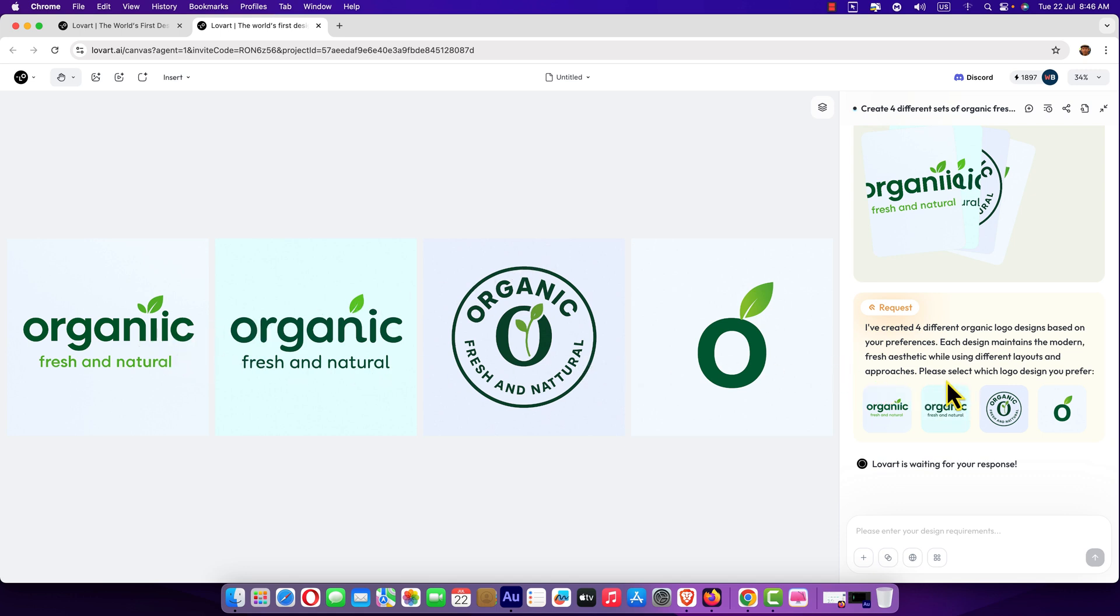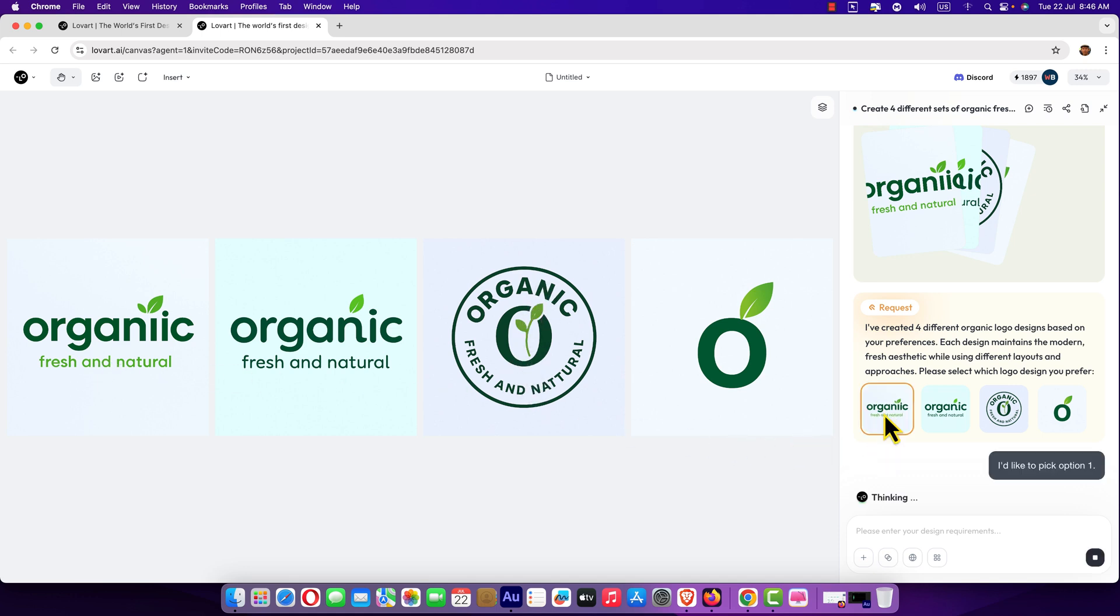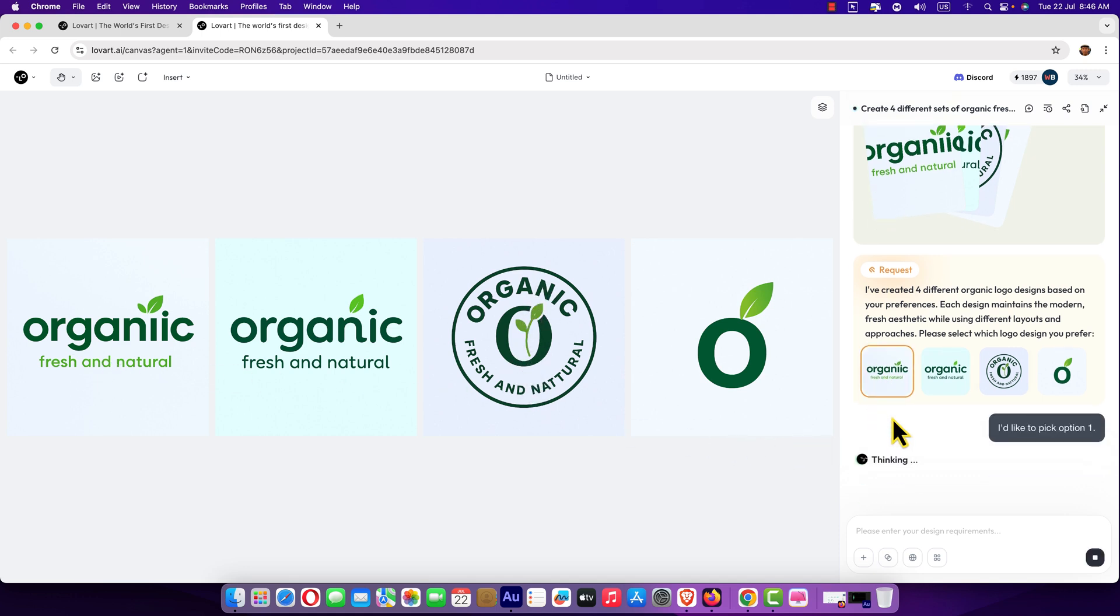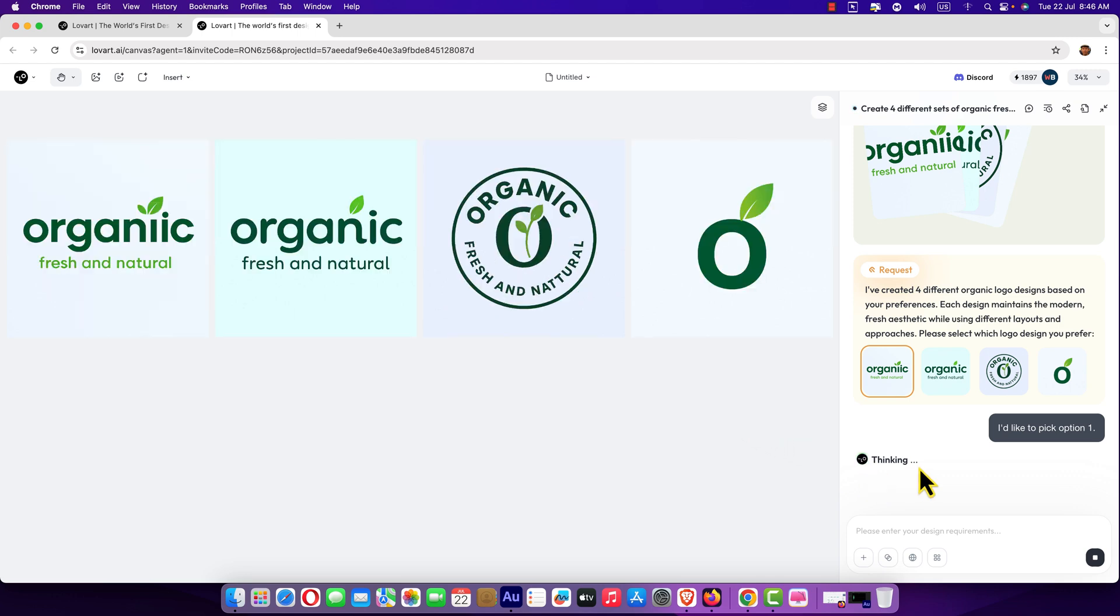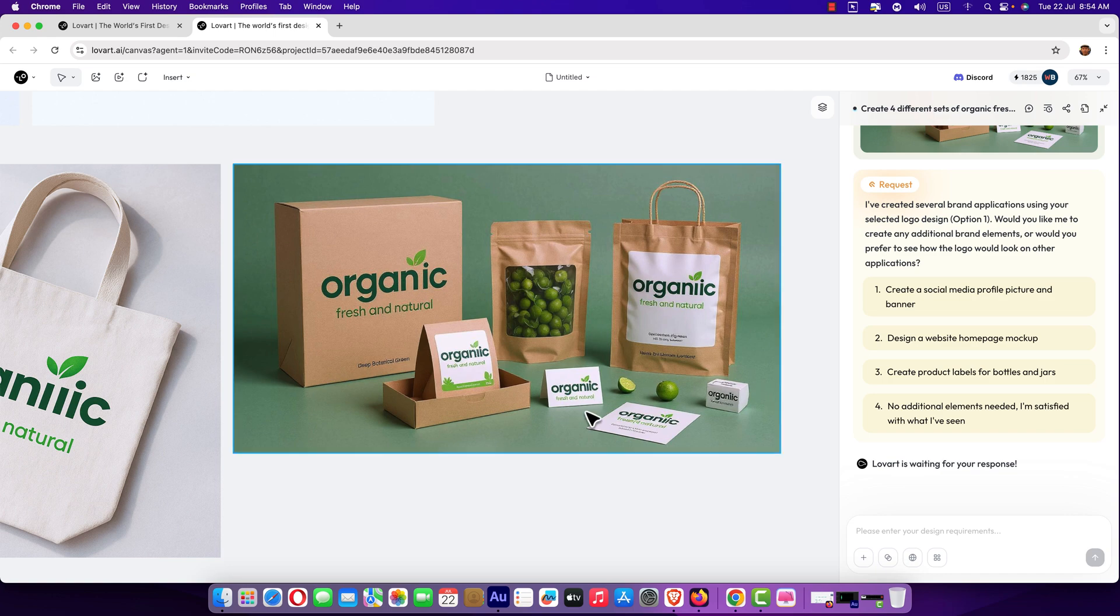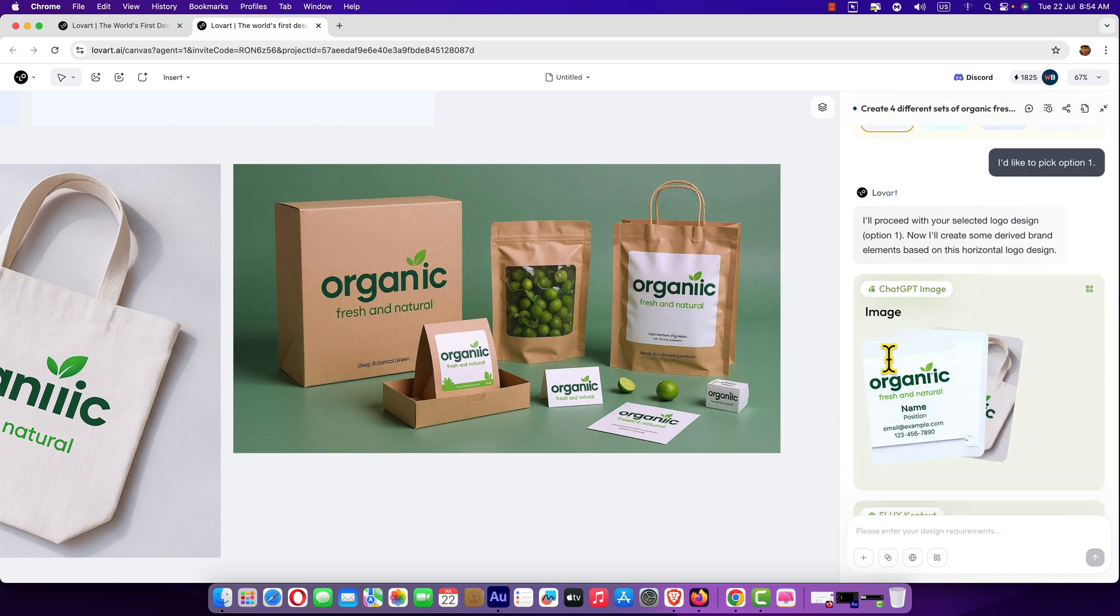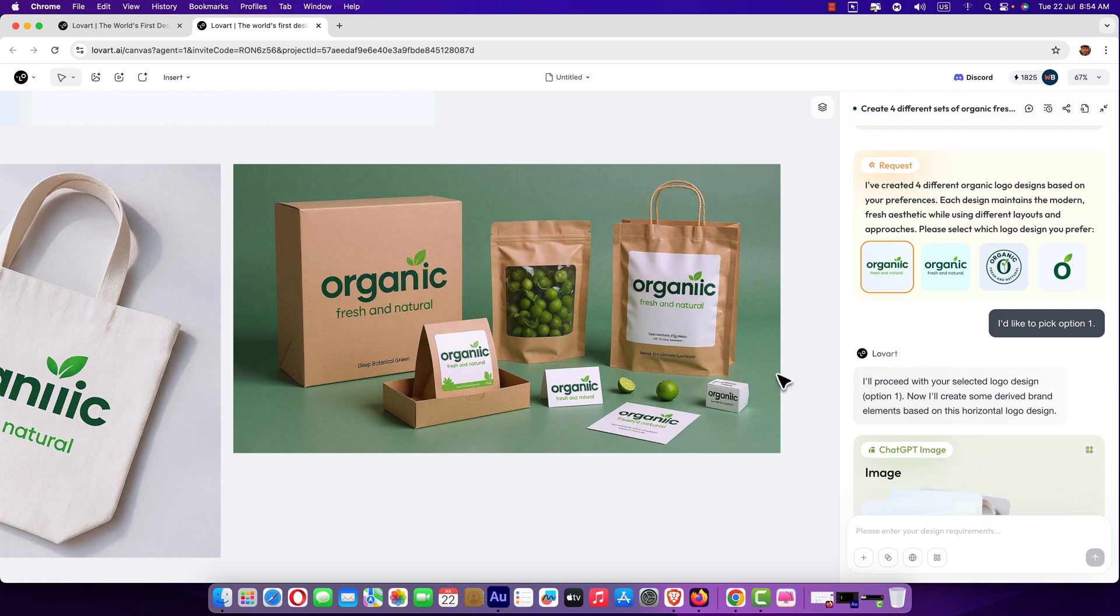Now it wants us to select which logos we like most. Here you can see, please select which logo design you prefer. I prefer this one, the first one is great. Two lips and different color for the subtitle and this one also is good. So select this one and probably it will create another four versions. It is thinking.